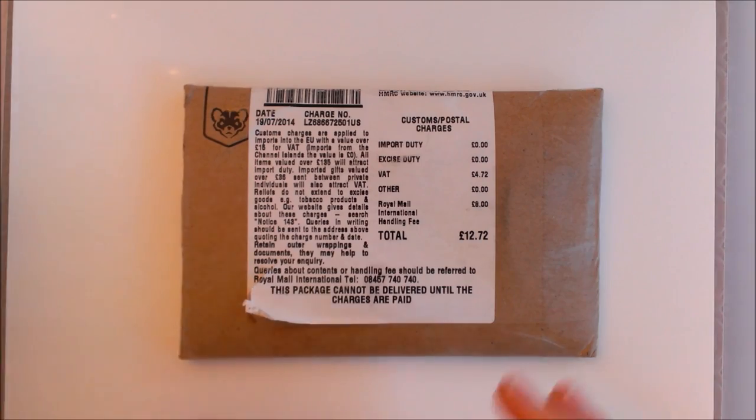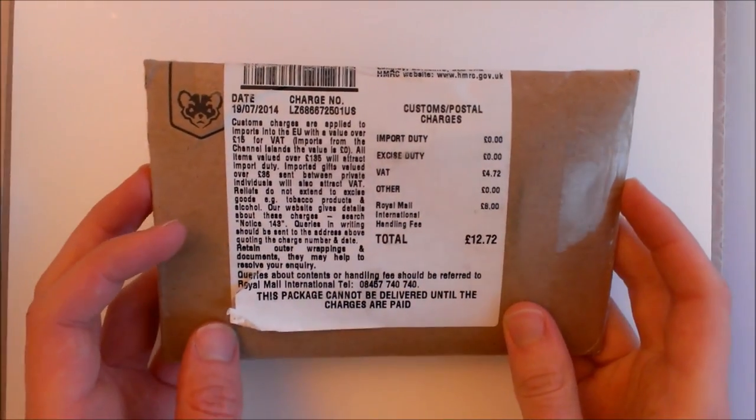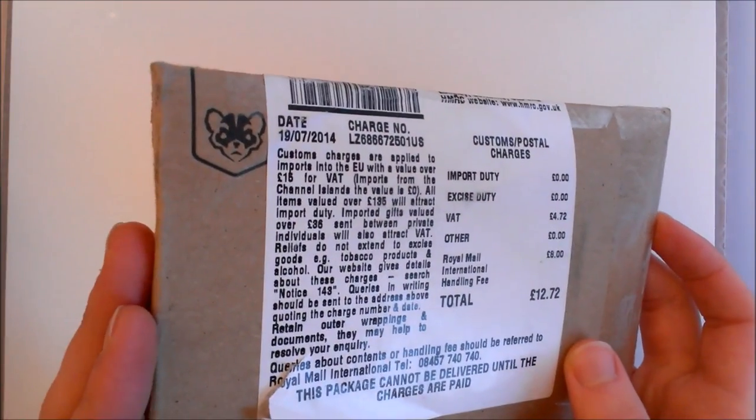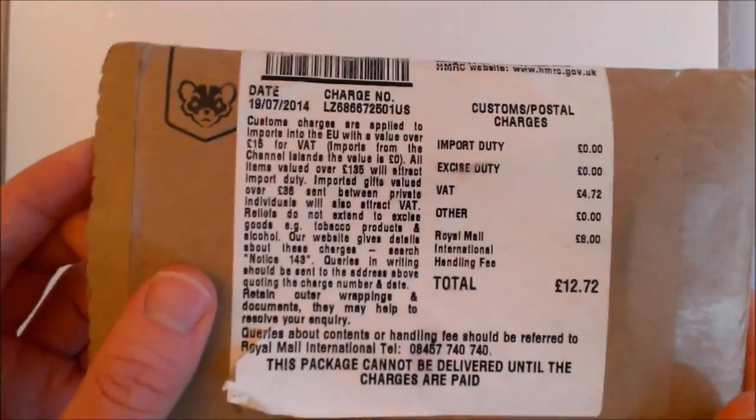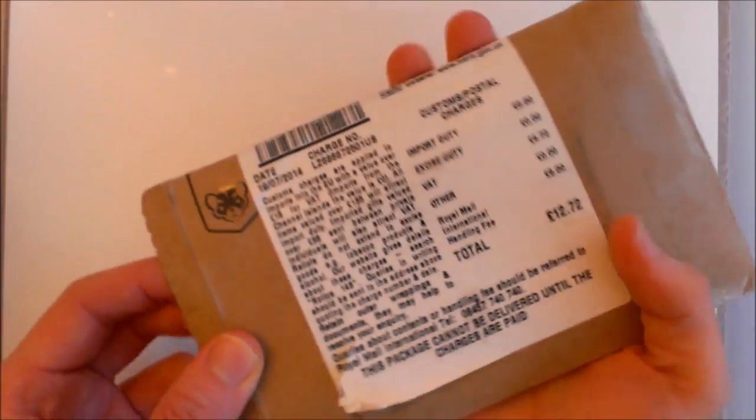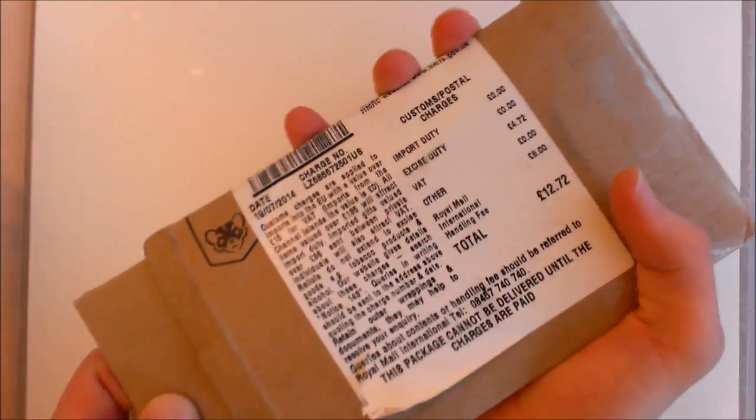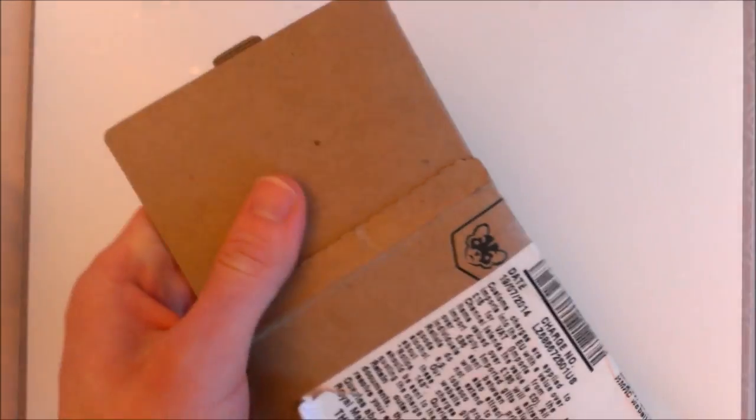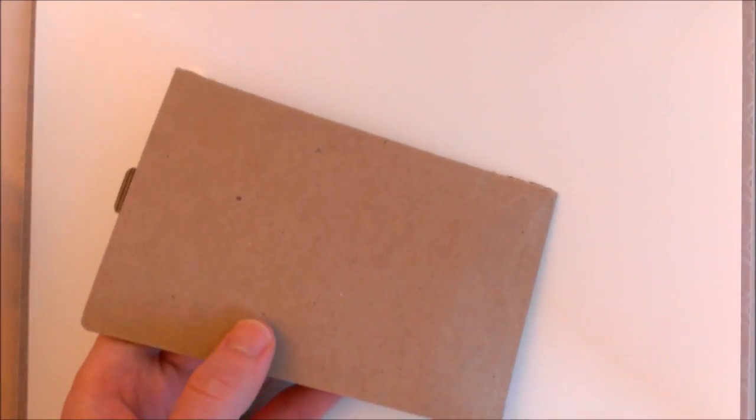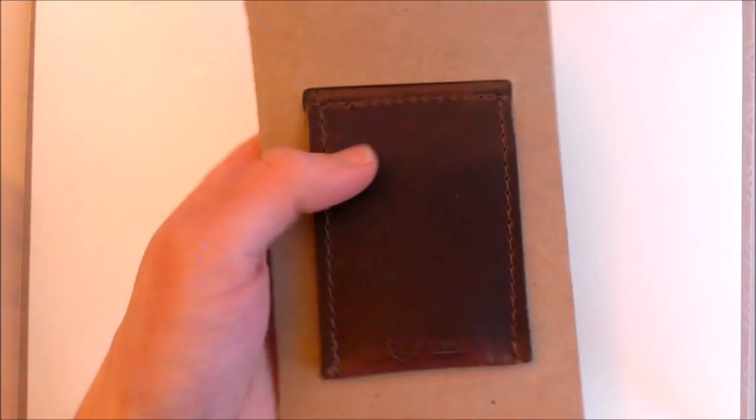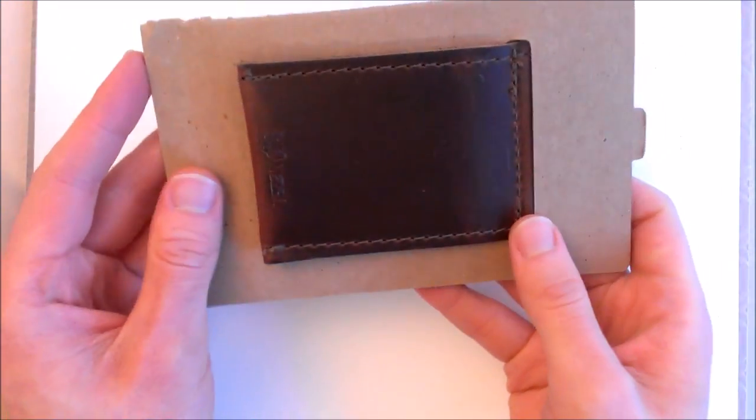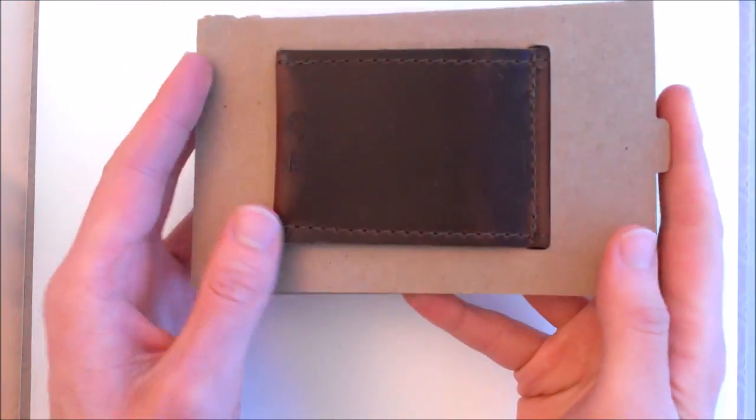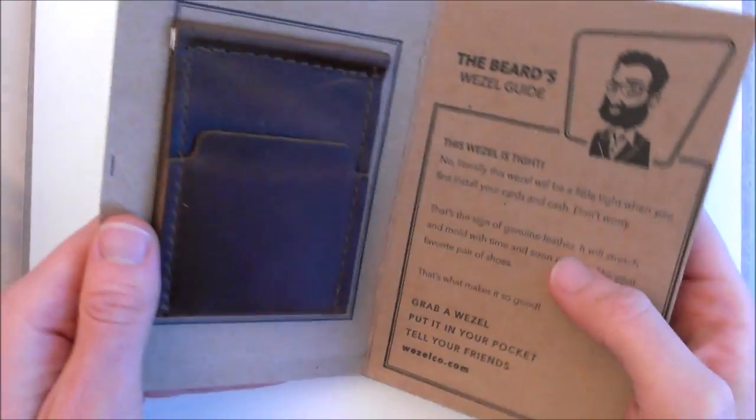Hello and welcome to slimwalletjunkie.com's unboxing and video review of the Wessel Wallet. Here we have the Wessel Wallet as it arrived and you might be able to spot on the front there is a custom slip. Unfortunately I did have to pay some tax to bring this in, so that's something to be aware of if you are ordering within the United Kingdom or anywhere within the EU.